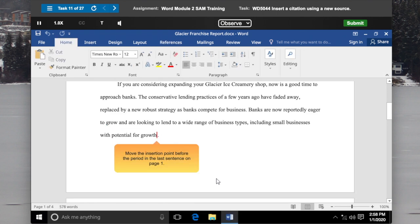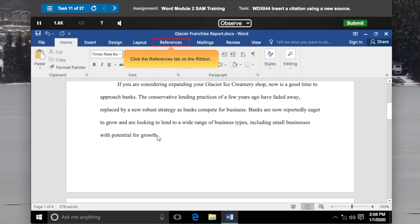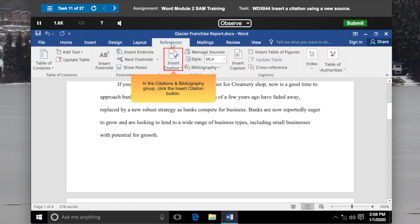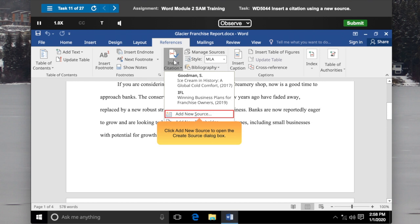Move the insertion point before the period in the last sentence on page 1. Click the References tab on the Ribbon. In the Citations and Bibliography group, click the Insert Citation button. Click Add New Source to open the Create Source dialog box.